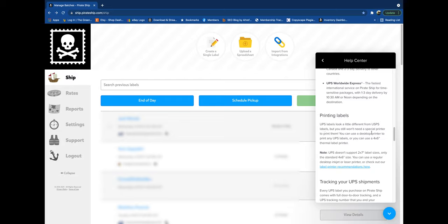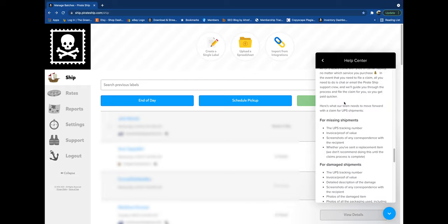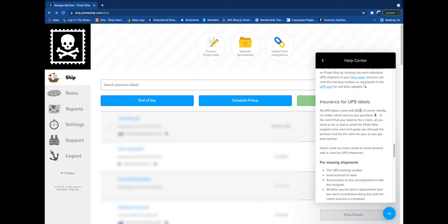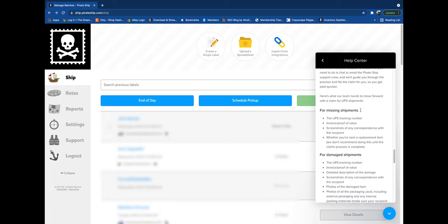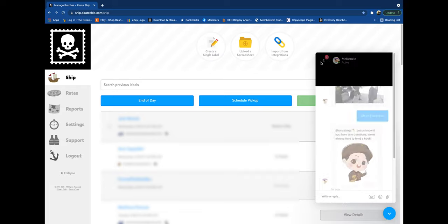And then it lets you know that UPS only can be put into 4x6 and not into 2x7. However, you can print 4x6 on a normal printer, an ink or a laserjet printer. It also comes with $100 of carrier liability, which is nice.